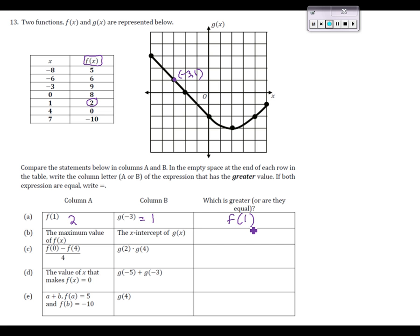Second row: we're comparing the maximum value of f of x and the x-intercept of g of x. Looking at the table, the function values start at 5, come up to 6, then 9, and after hitting 9 they come back down to 8, 2, 0, negative 10. So the maximum value of f of x in this table is 9.